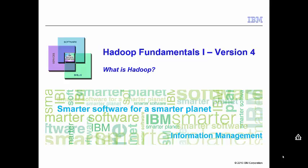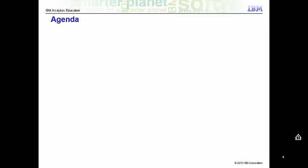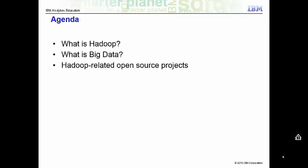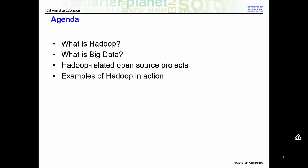In this video, we will explain what is Hadoop and what is big data. We will define some Hadoop-related open source projects and give some examples of Hadoop in action. Finally, we will end off with some big data solutions and the cloud.